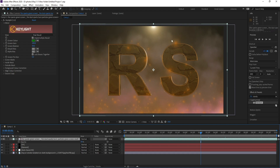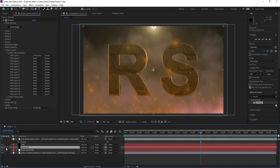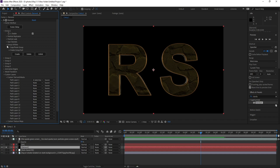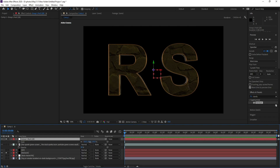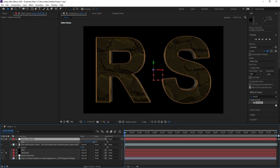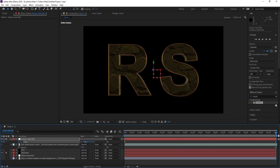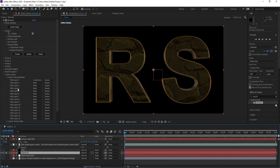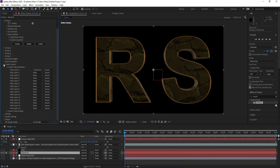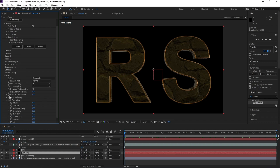Now let's animate the logo. Go to Element, then Group One > Group Utilities and create Group Mode. Make sure you are on the first frame, press S and increase the scale a little bit, then set a keyframe. Go to the last frame and decrease the scale.